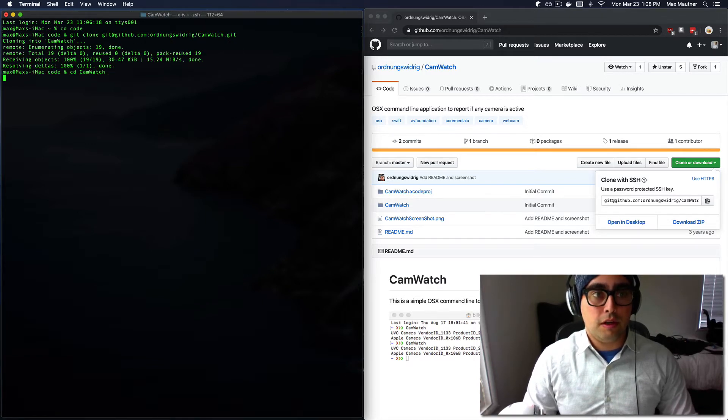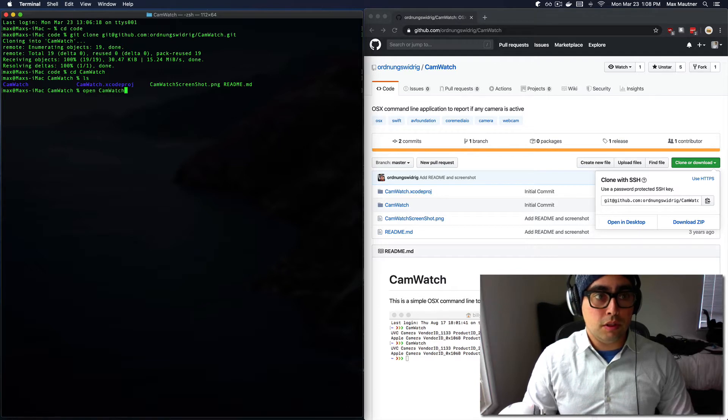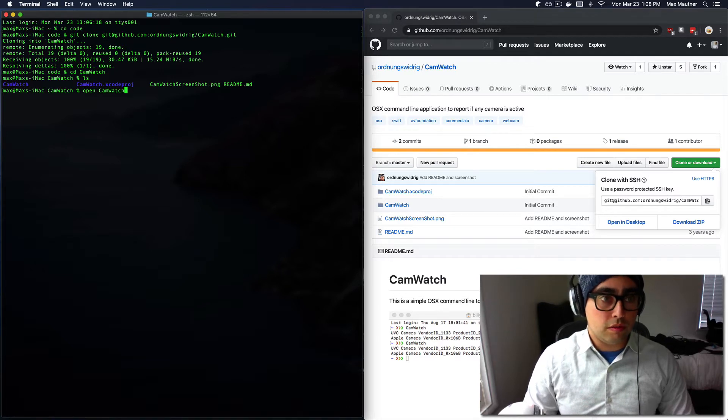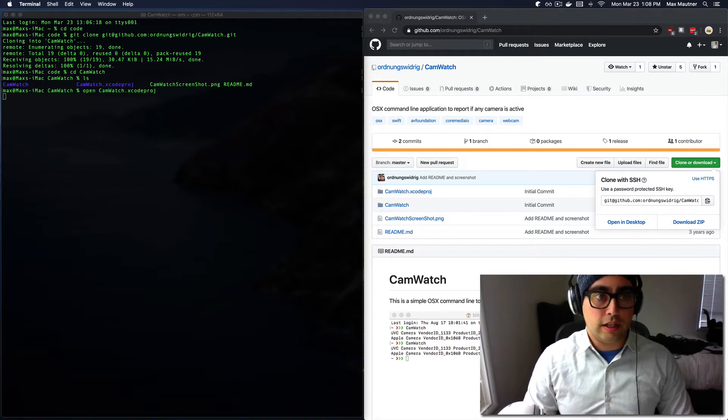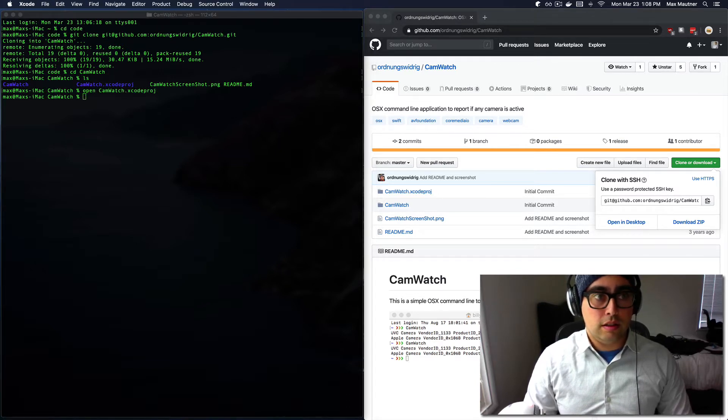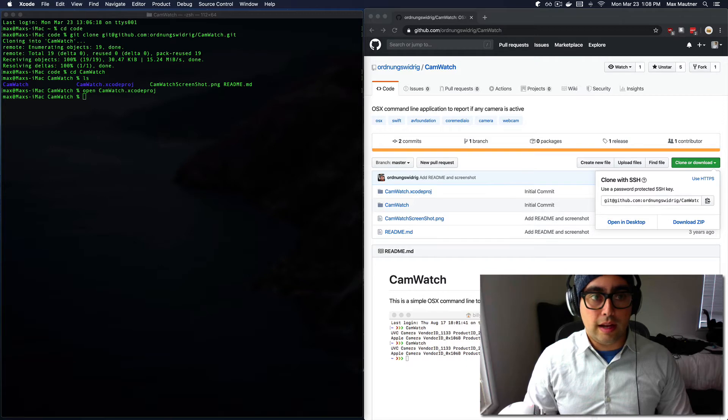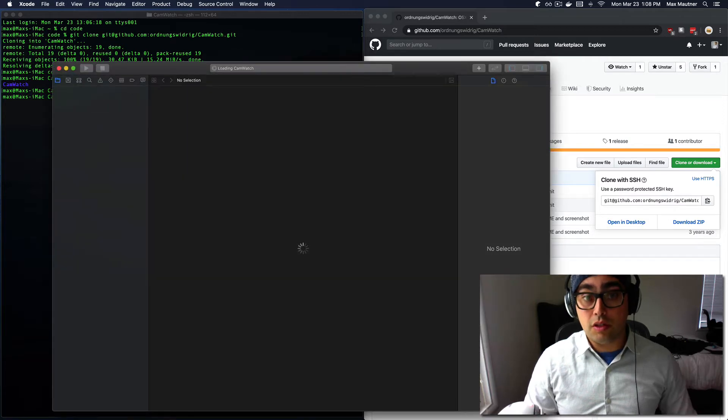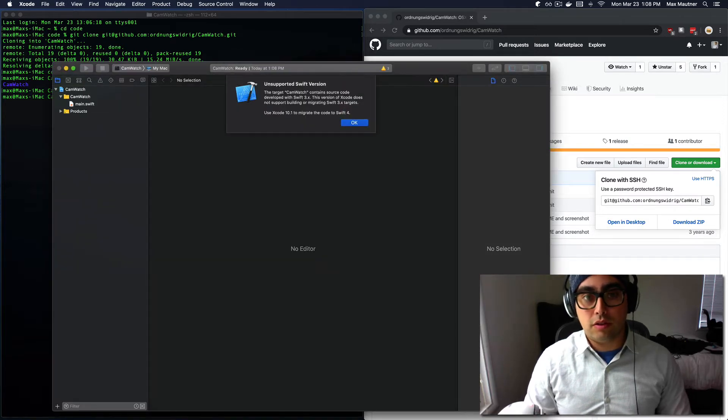So if we go into CamWatch, I believe if you just open from your command line an Xcode project, it'll open in Xcode assuming you have Xcode installed.